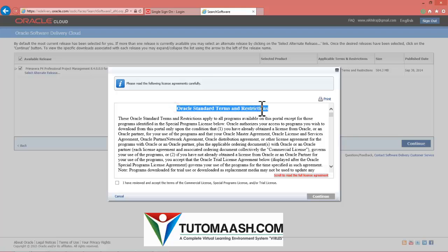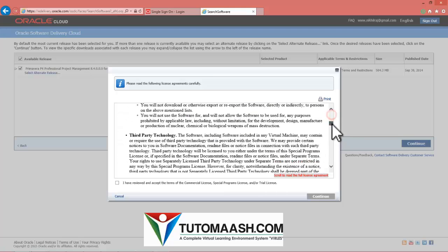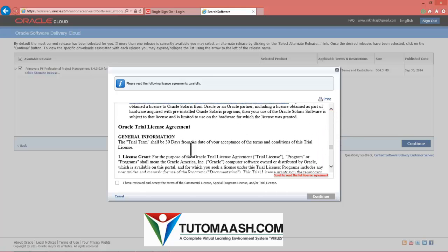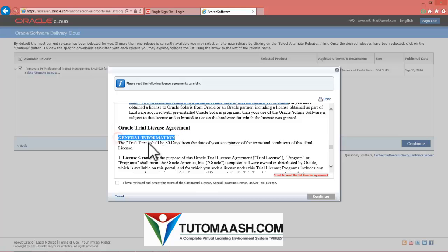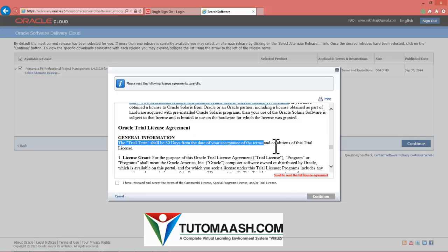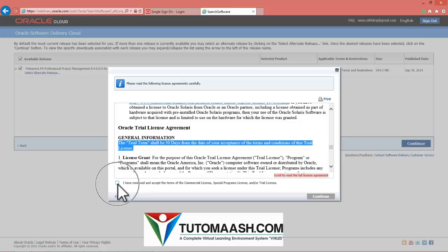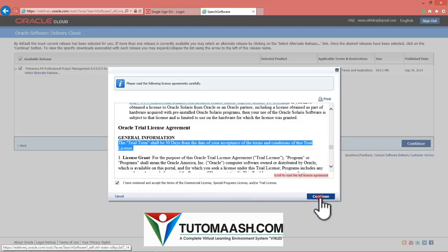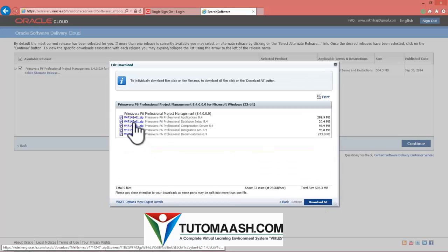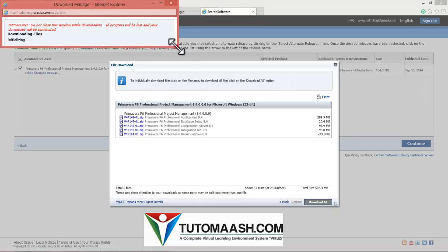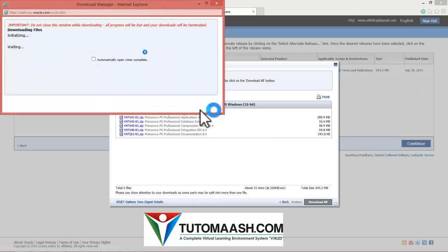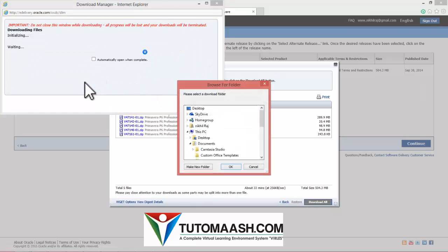Now you can see the license terms and restrictions where it is clearly written that the trial term shall be 30 days from the date of your acceptance of terms and conditions of the trial license. Check this box, press continue. You can see all the files. Press download all so that the program will download all the files.